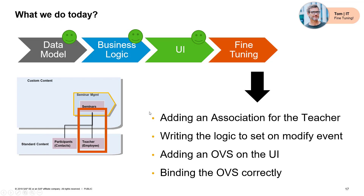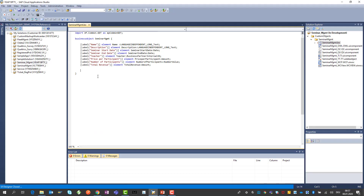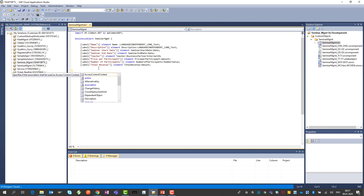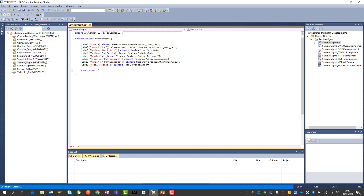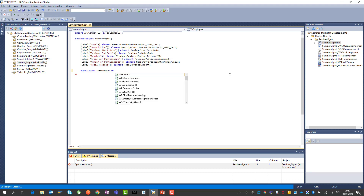Okay, let's take a look at the studio now. Here in the studio I opened the business object that we have — our seminar management — and what we want to do is add an association. I use code completion with Control+Space, choose an association, and now I need to say what I need to associate it to. I give it a name — I call it 'to employee', for example, which is very descriptive. Then I specify the business object I would like to link to.